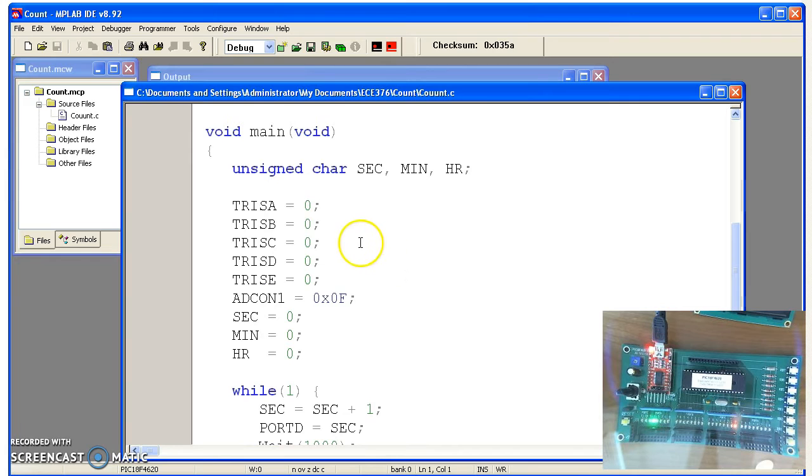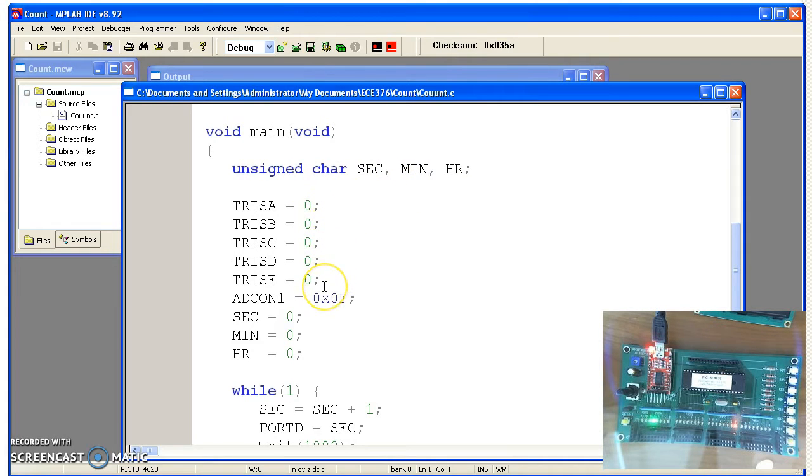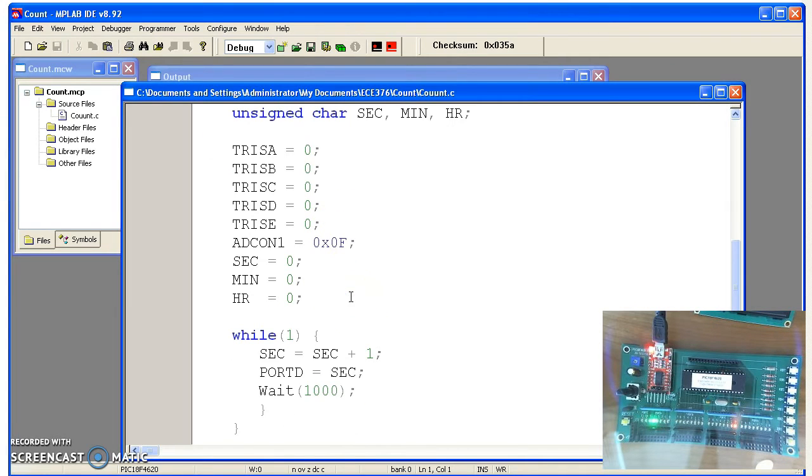The main routine is almost like it was in assembly. You first have to declare your variables. Tell it that port A, B, C, D, E are output. Those are the TRIS commands. Everybody's binary and let's start from zero.